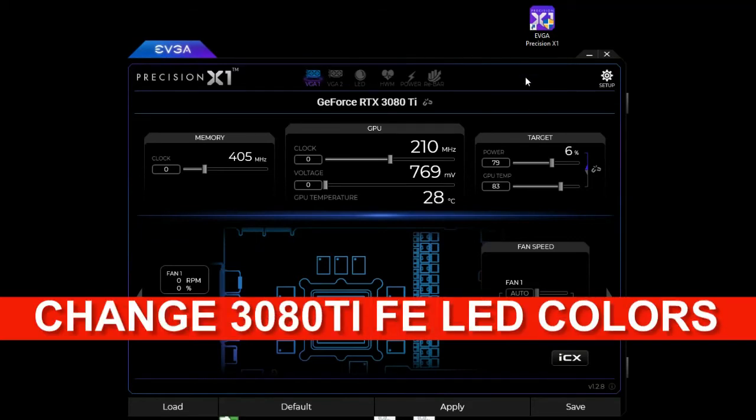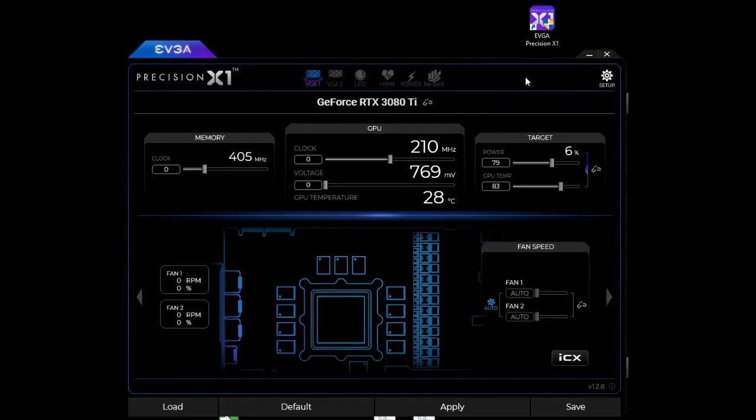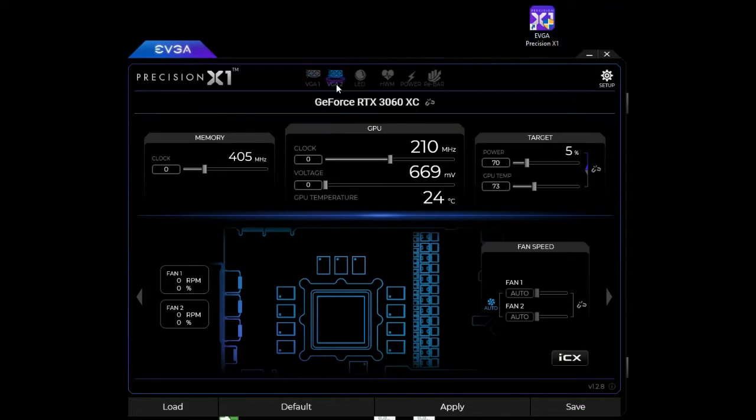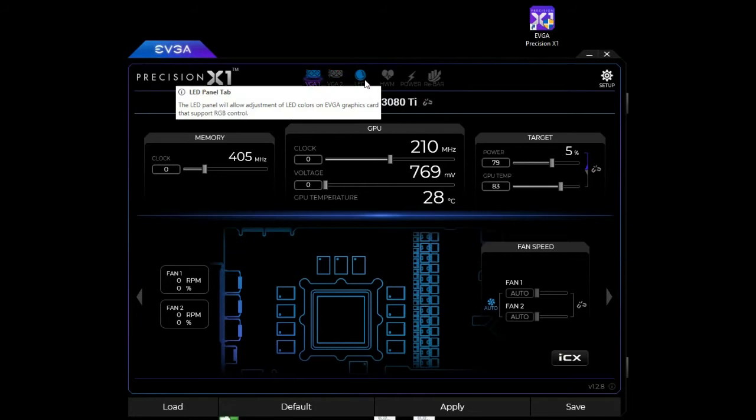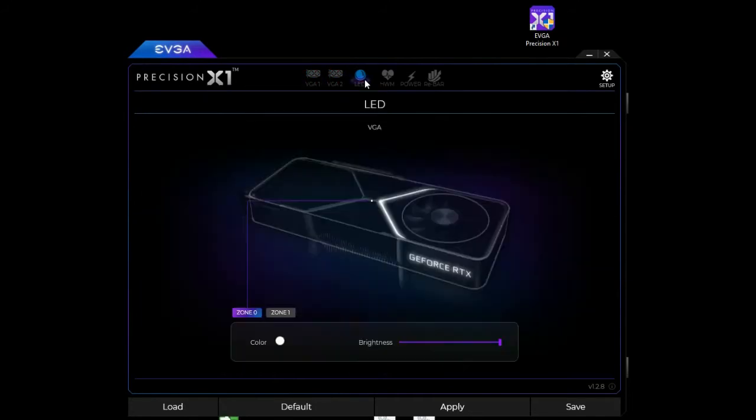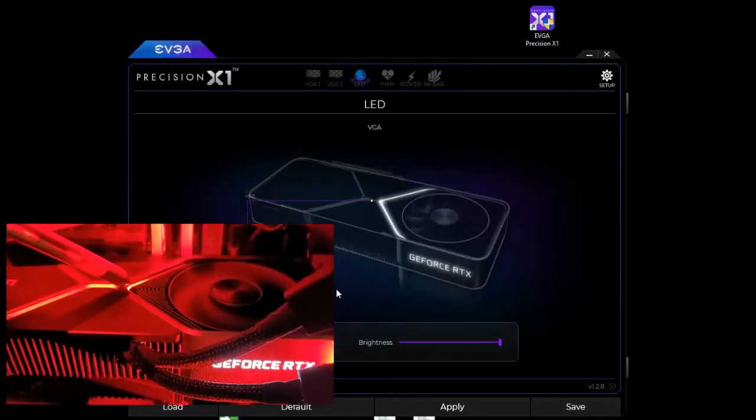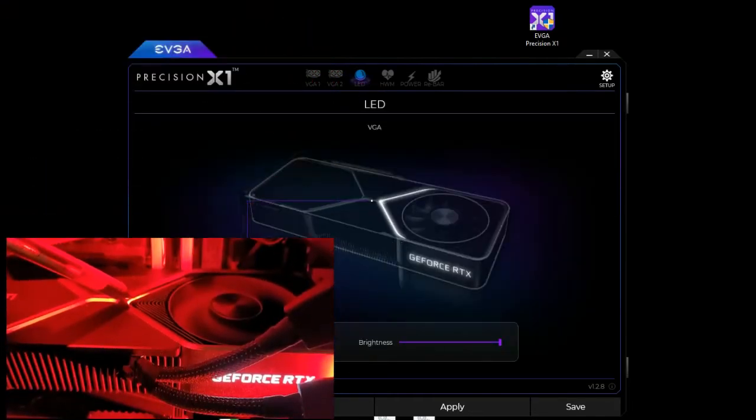This is the EVGA Precision X1 software and as you can see we have the ability to click on this LED and then this is the only zone that you can change and you can just change the color.